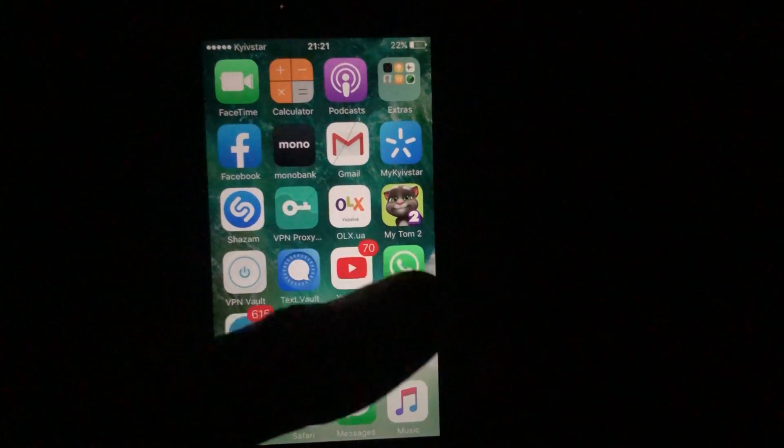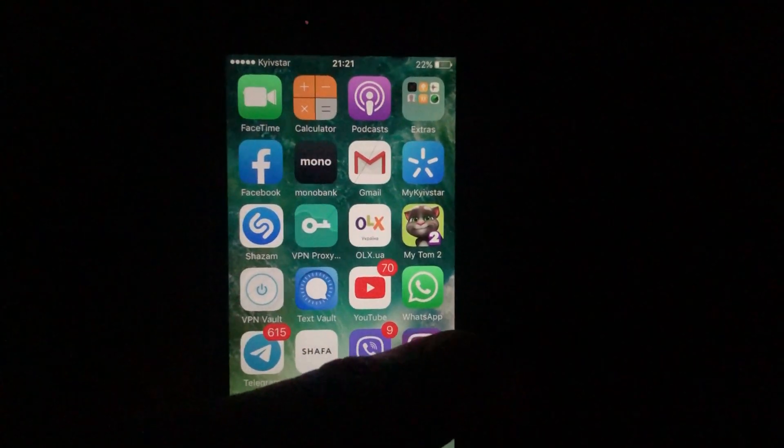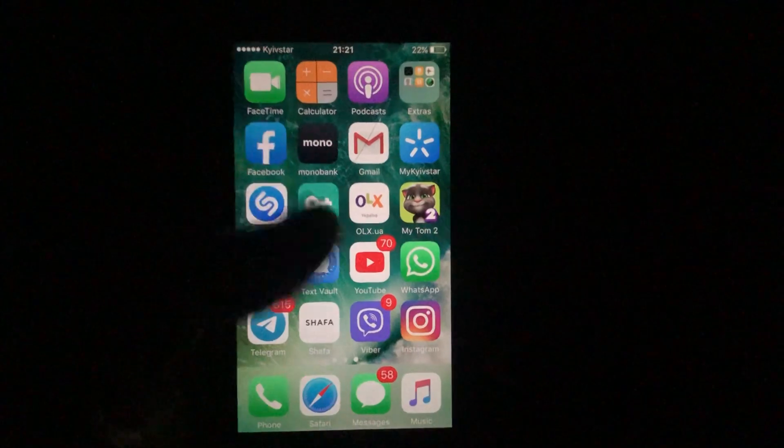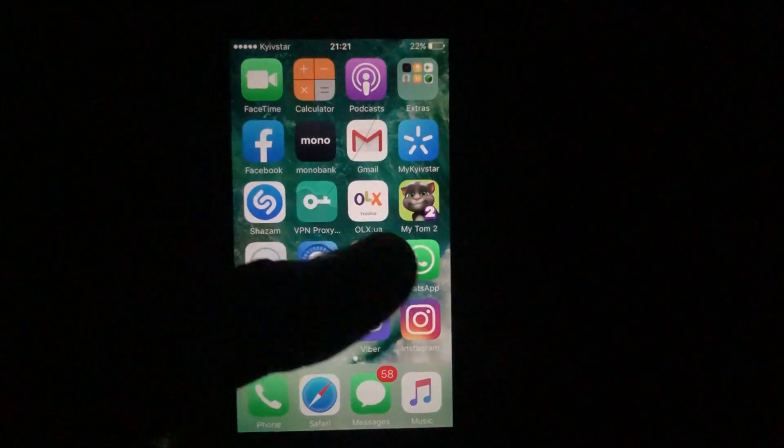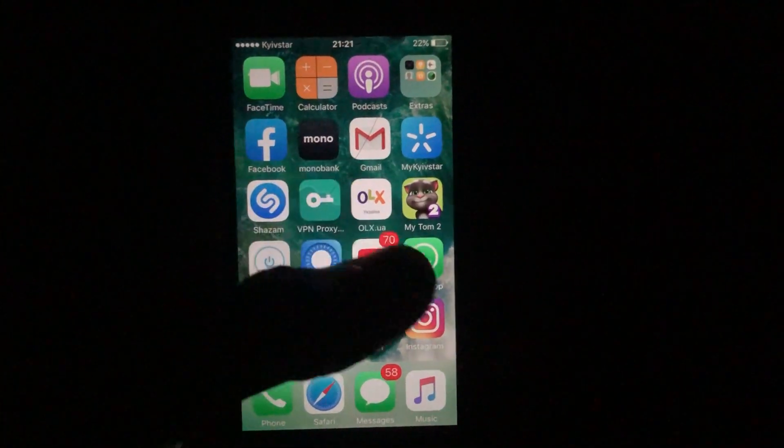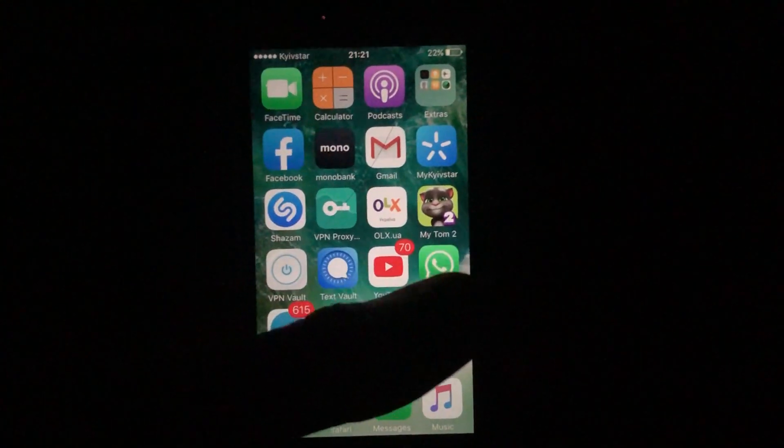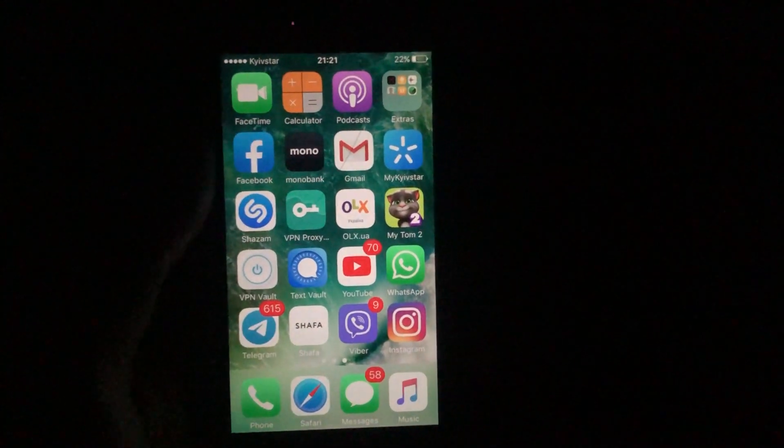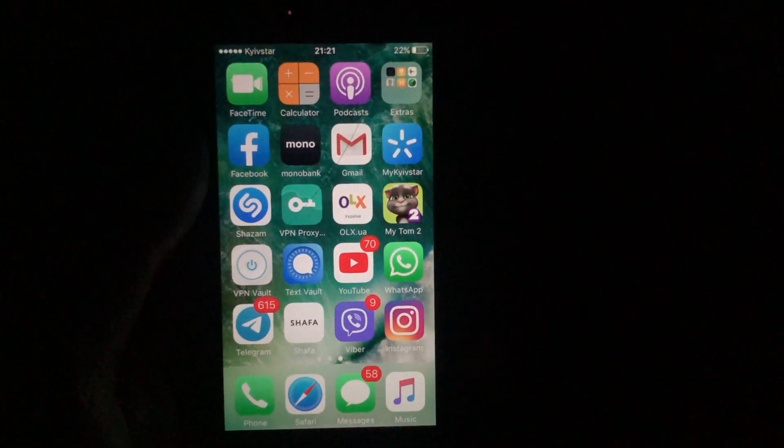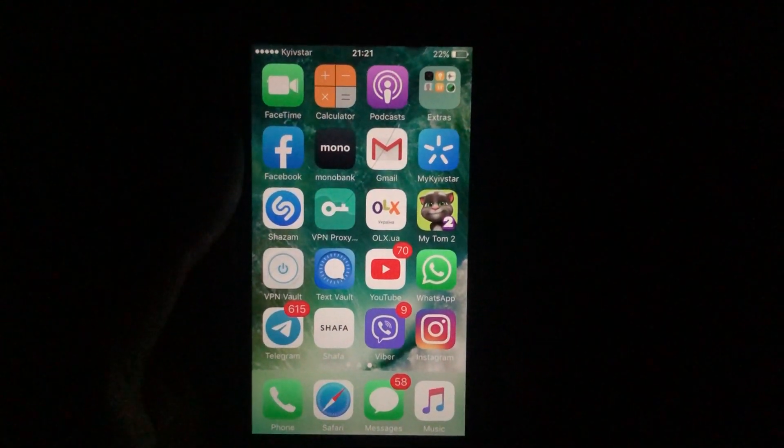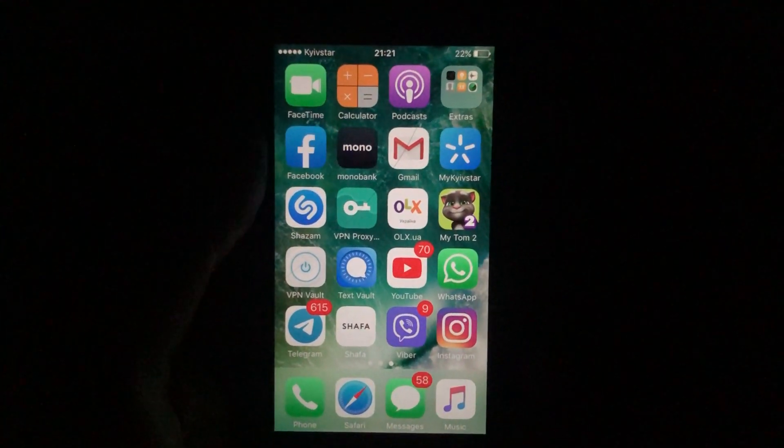Receive the code on your telephone or email. Then you need to enter this code that Instagram sends you. After that, Instagram will unblock your account for you.